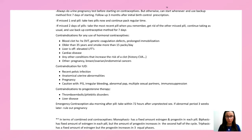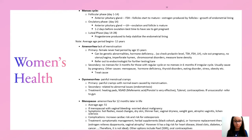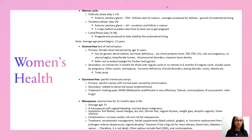Now we're going on to women's health. Amenorrhea is a lack of menstruation. Primary amenorrhea is when a female never had her period by age 15; secondary means she had periods but hasn't had one for the past three months. For primary, work up includes prolactin, TSH, FSH, LH, and rule out pregnancy. Secondary can be caused by menopause, hormonal issues, eating disorders, stress, or obesity — treat the underlying cause.